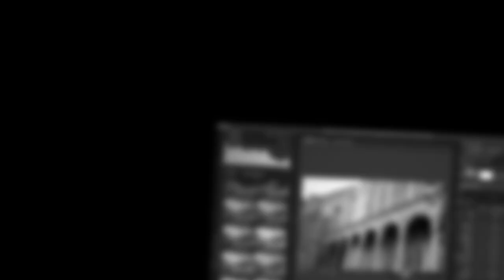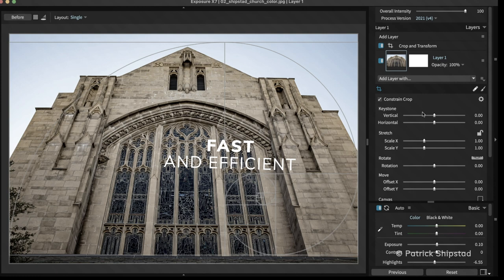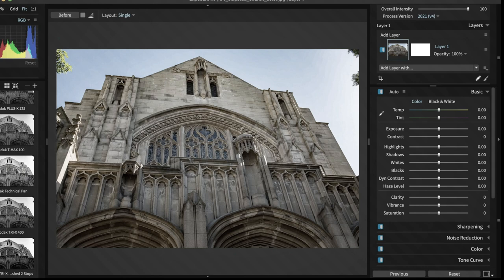Exposure is screaming fast thanks to optimized GPU processing. It renders in real-time and you can switch between images instantly, reducing distractions so you stay focused on making images beautiful.